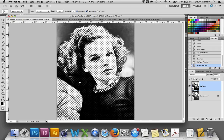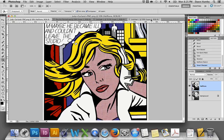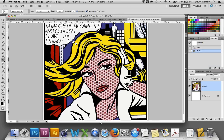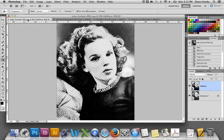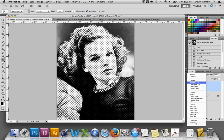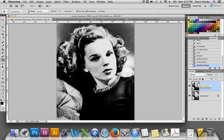Now we've got our halftone going — it looks very much like the Roy Lichtenstein halftone he used on his very large paintings. Now we're ready to add the color. We're going to change the mode of the halftone layer to Multiply in the Layers panel. What Multiply does is it takes all the values in the halftone layer and multiplies them, making the next layer down darker in those areas.